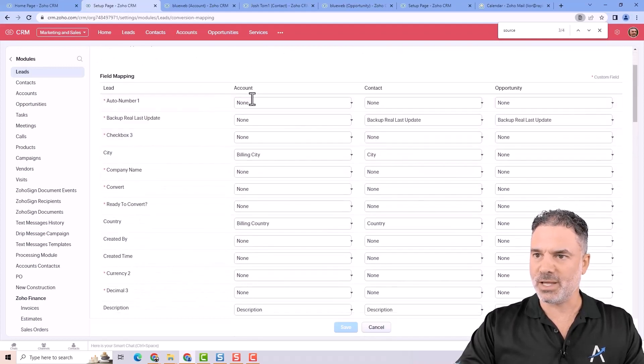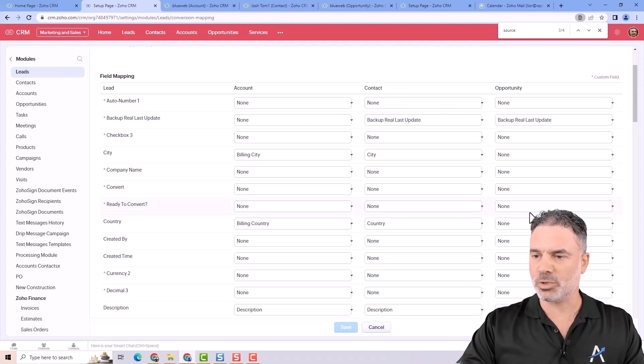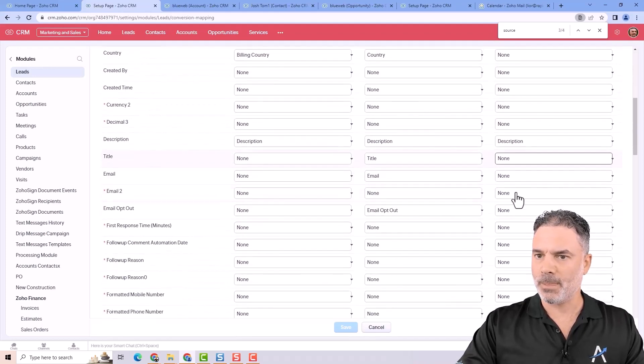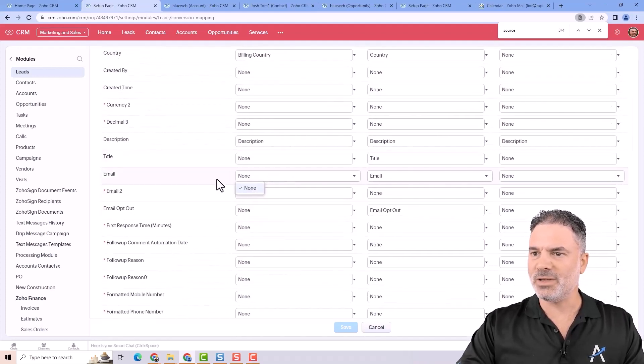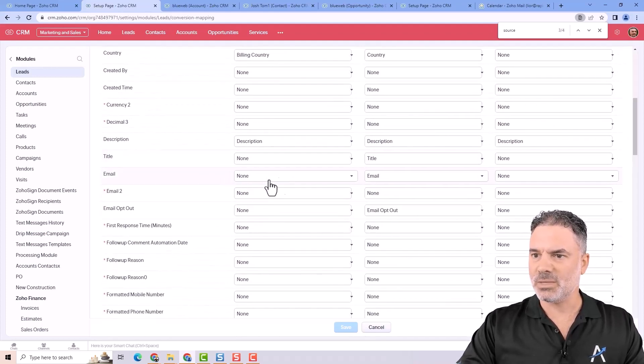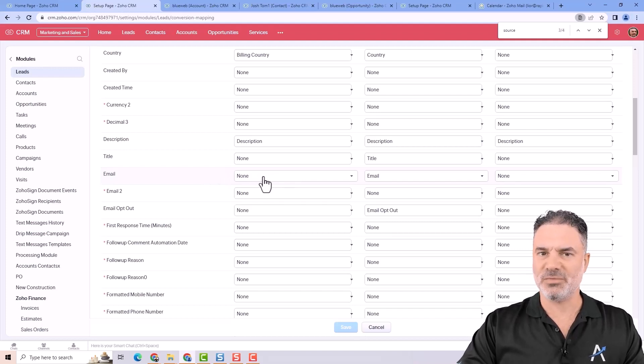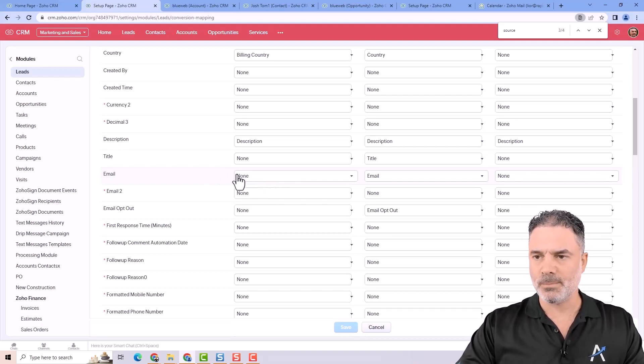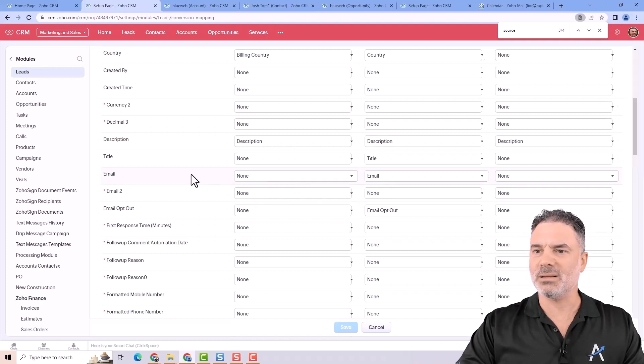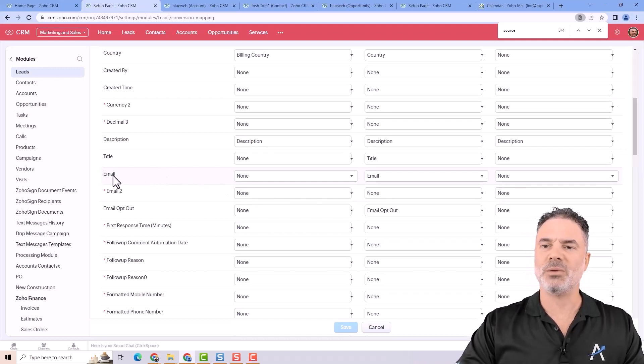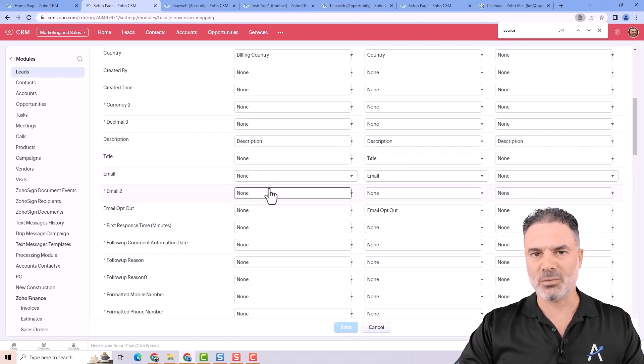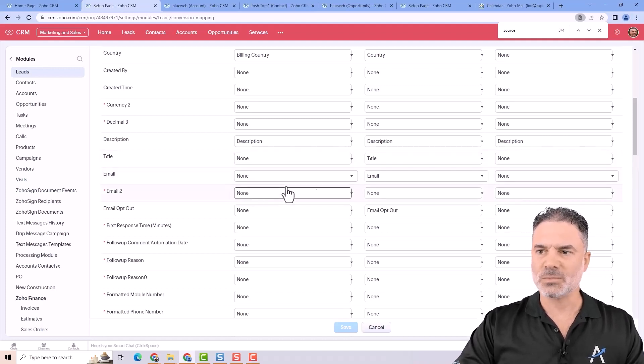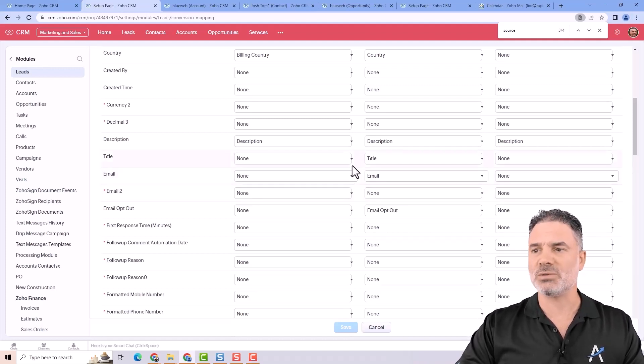So you see here you have the account column, contact column and opportunity. Now if I will live here in the account, I will have an email field. I will be able to click here and select the email. So on conversion the email will be copied from the lead to the account. So this is the lead conversion mapping.